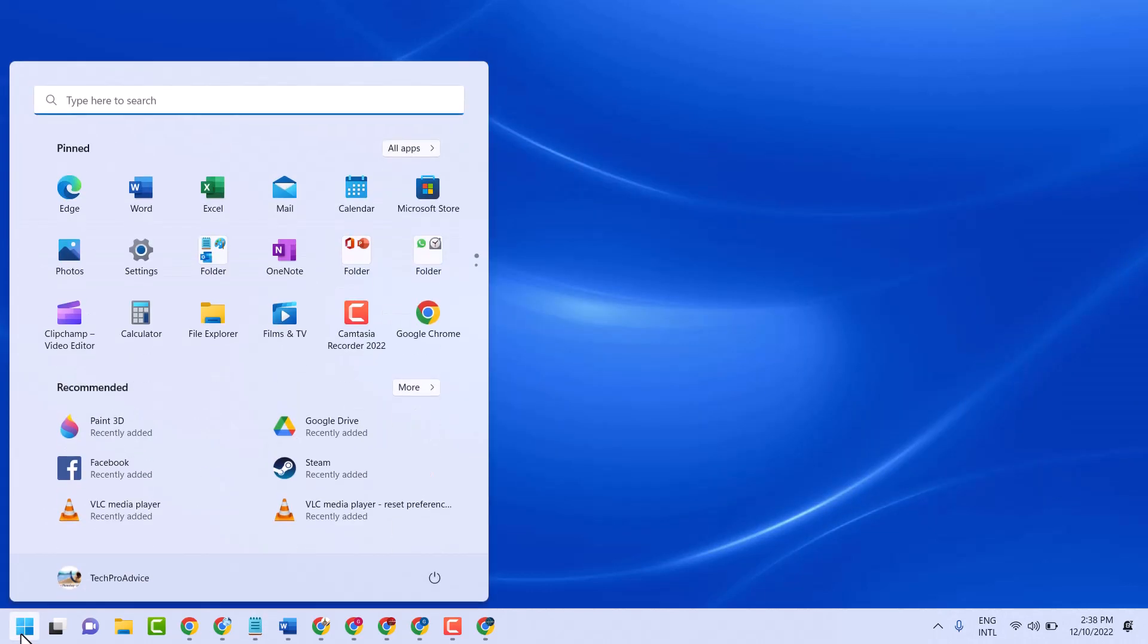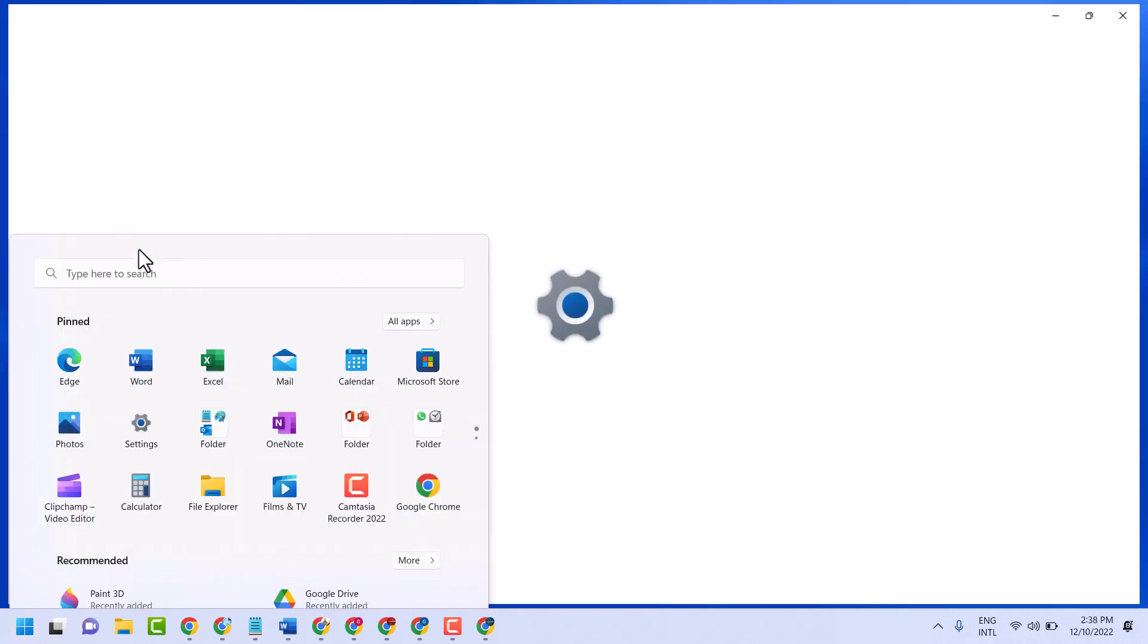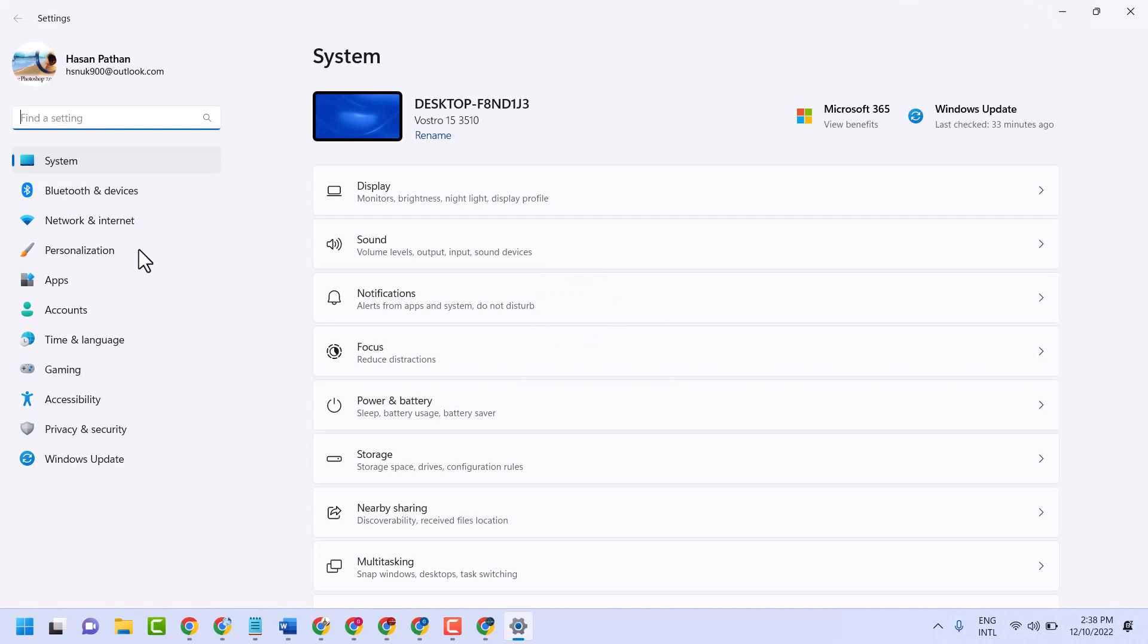click on start. Here you have to click on settings. In settings you have to click on nearby sharing.